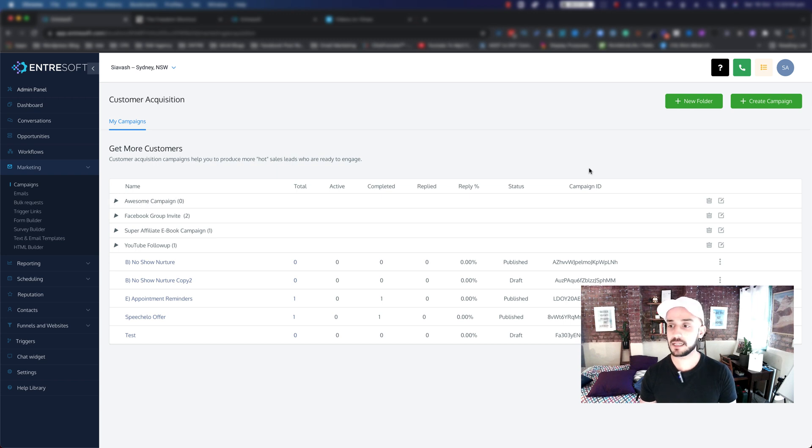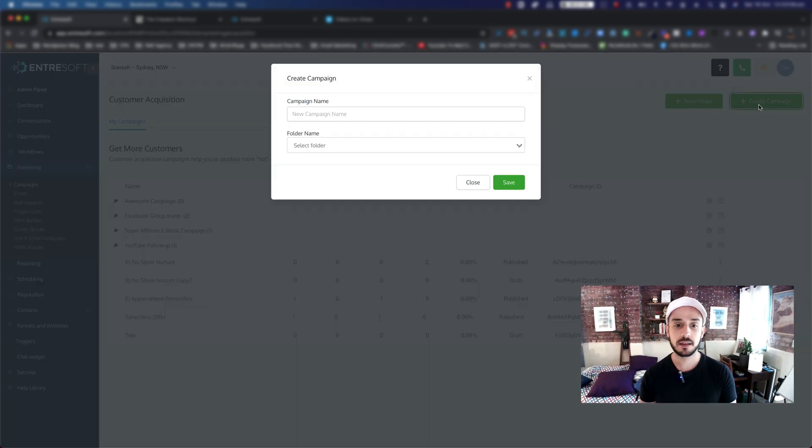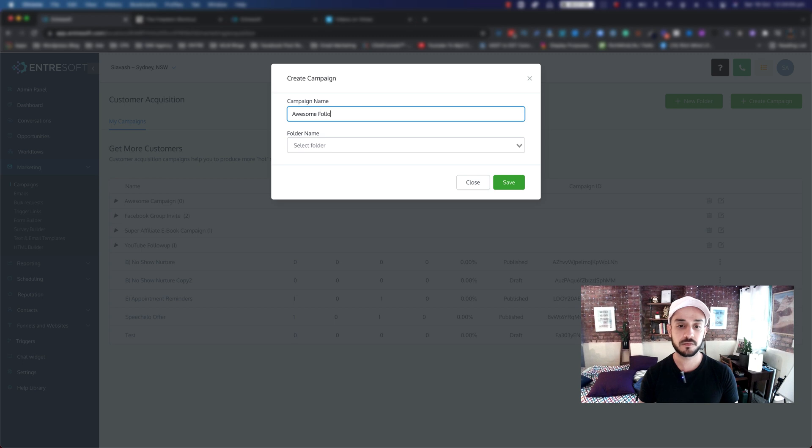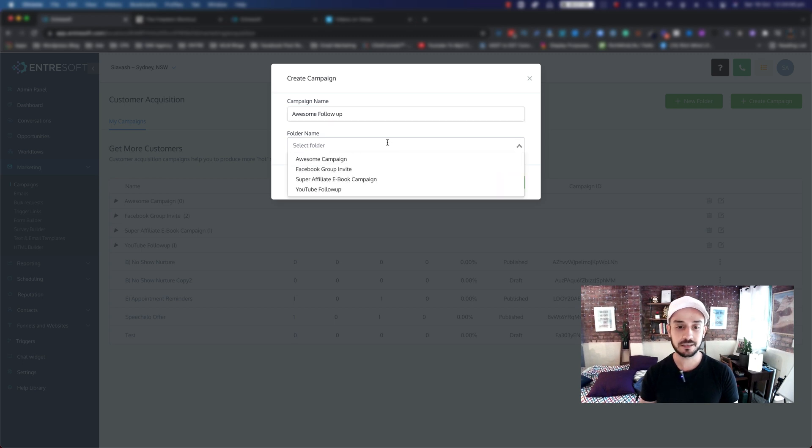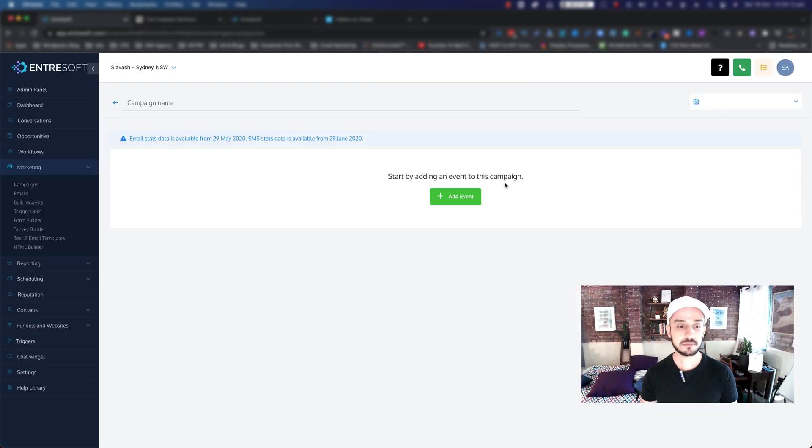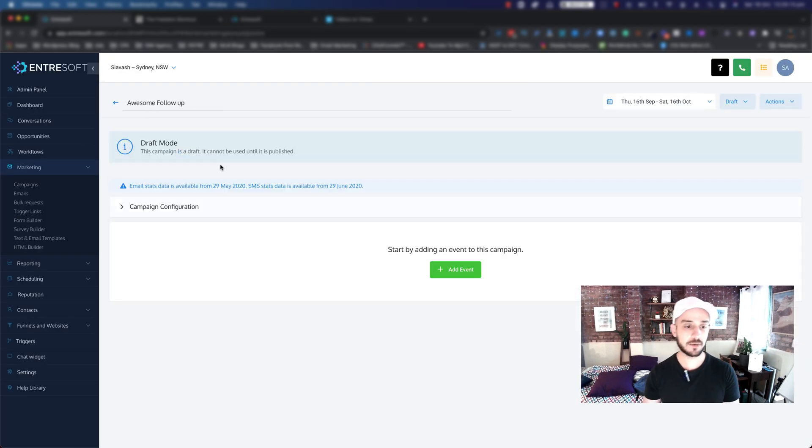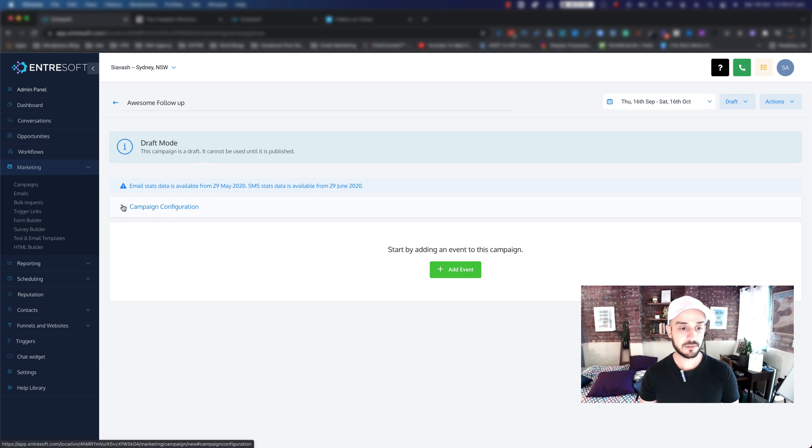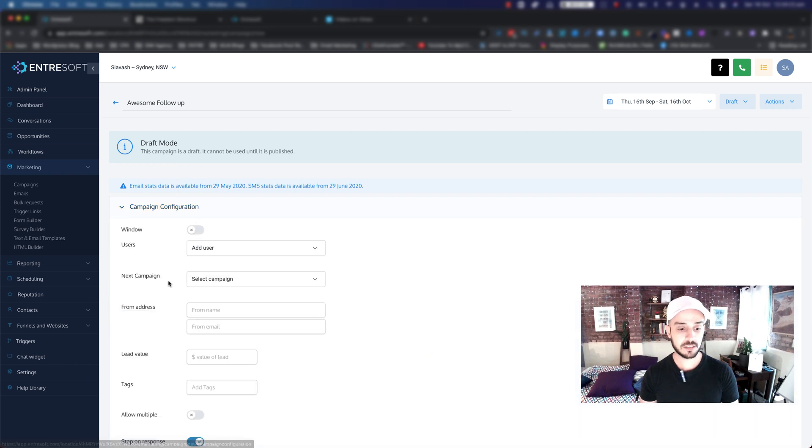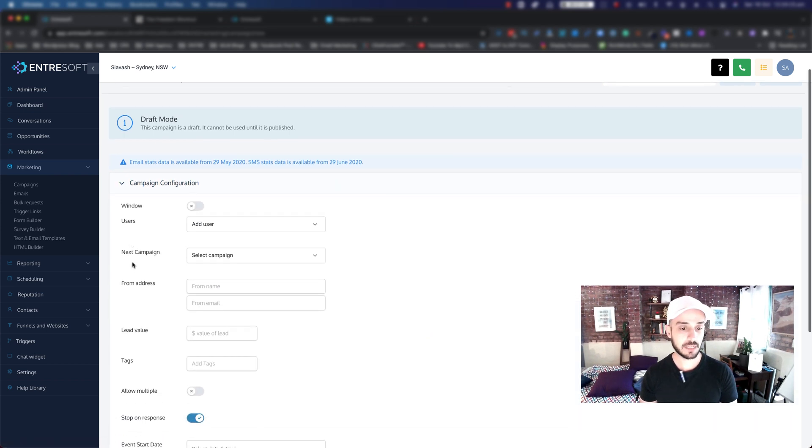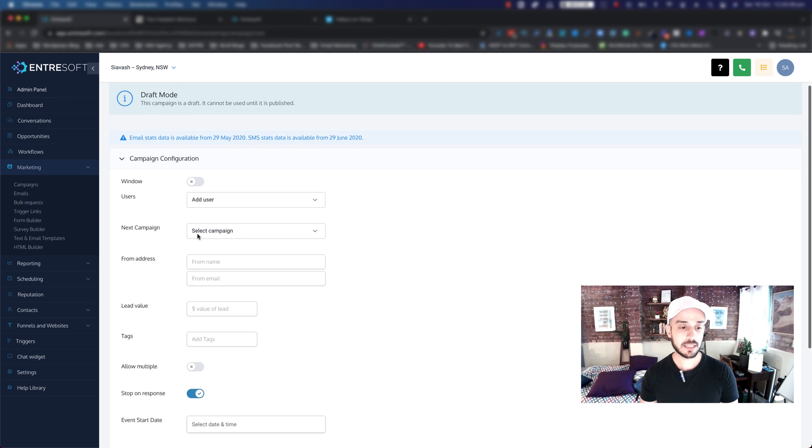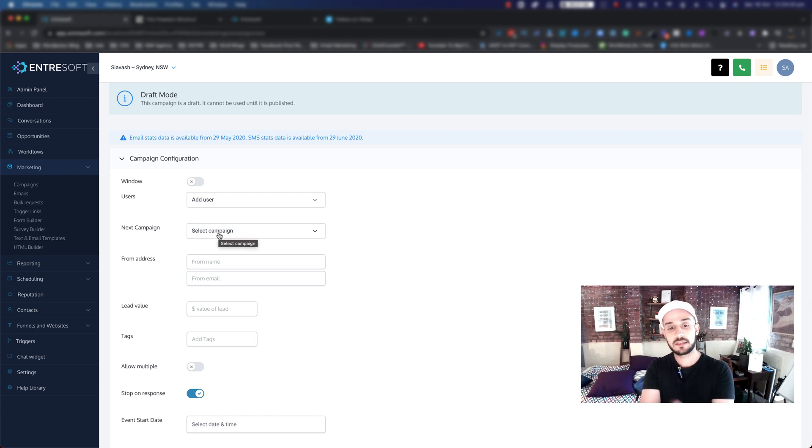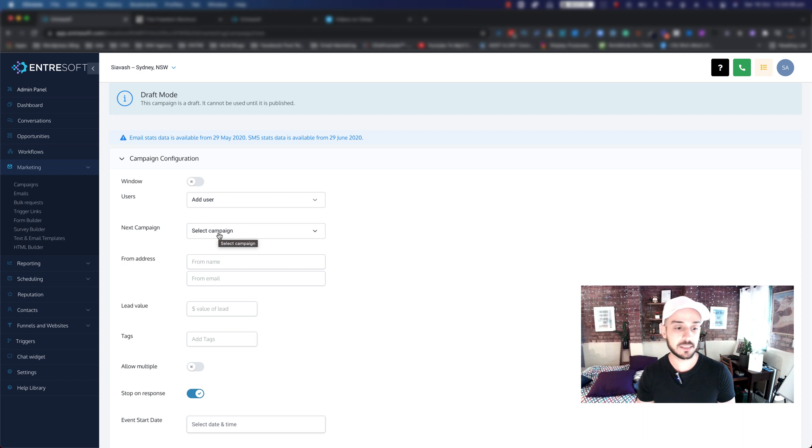Let's now click on Create a Campaign. I would like to name this campaign My Awesome Follow-up, and then we select the folder to be Awesome Campaign and then we hit Save. Here we are inside our campaign. The first thing I'd like to mention is the campaign configuration. You can choose once this campaign is finished where to go. You can select a different campaign so when you have, let's say, your follow-ups done, then you can send them to a second follow-up, something like that.